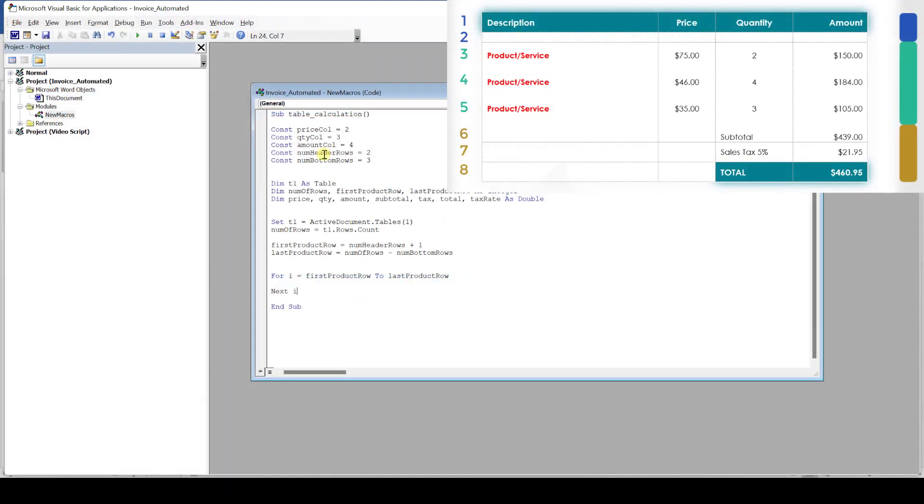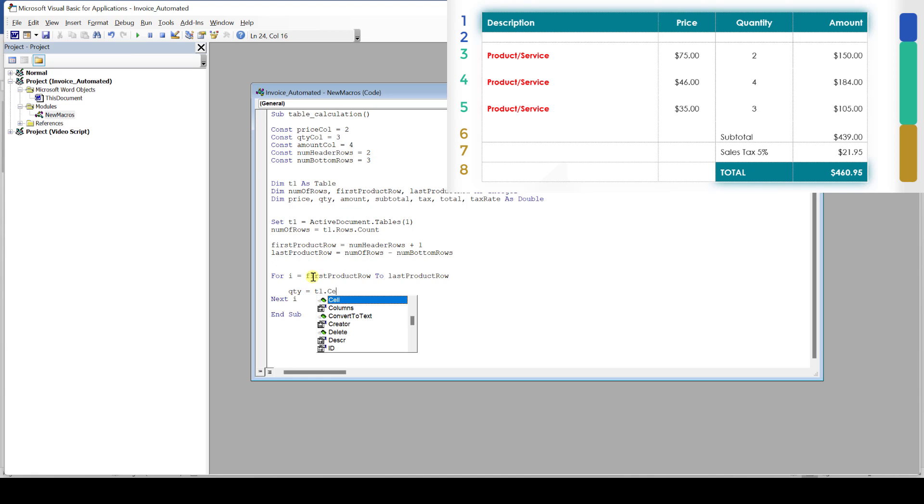Alright, so to calculate the amount of every row we will need to multiply the price with the quantity of that row. Let's start with the quantity as this one is a bit easier. We have the quantity variable that we declared at the beginning and now we need to extract the quantity value from the current table row to assign it to our variable. We know that we have to work with the table object. This table object has a cell parameter to access each cell in that table. For the program to know which exact cell we want, we will have to give it a row number and a column number. The row number for the first product row is 3. But remember that we are in a for loop and later on we will want to do the calculation for row number 4, 5 and so on.